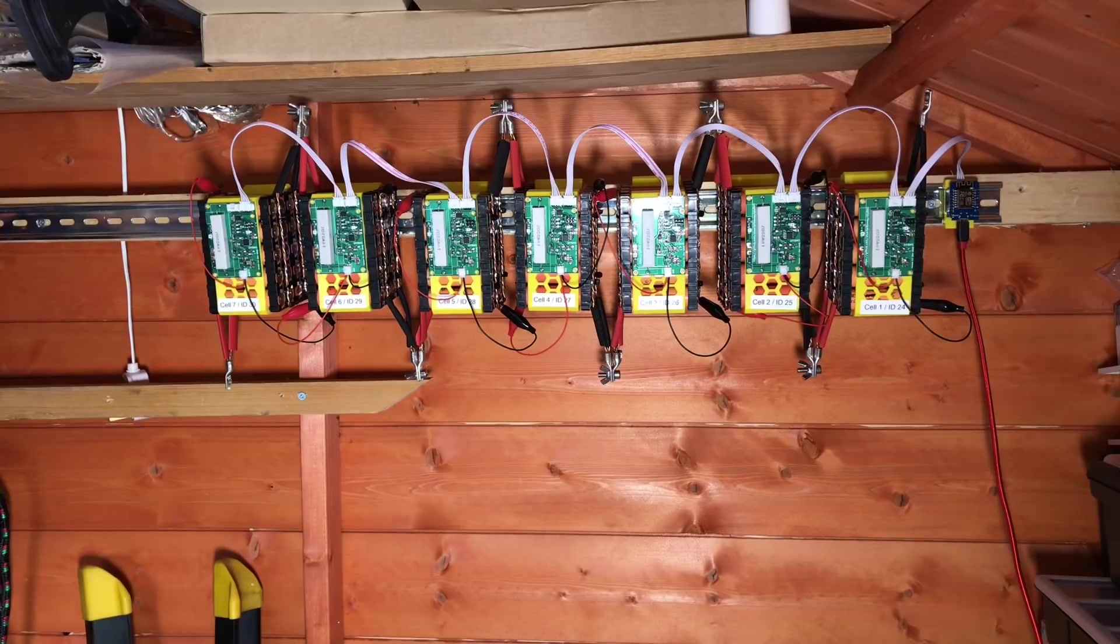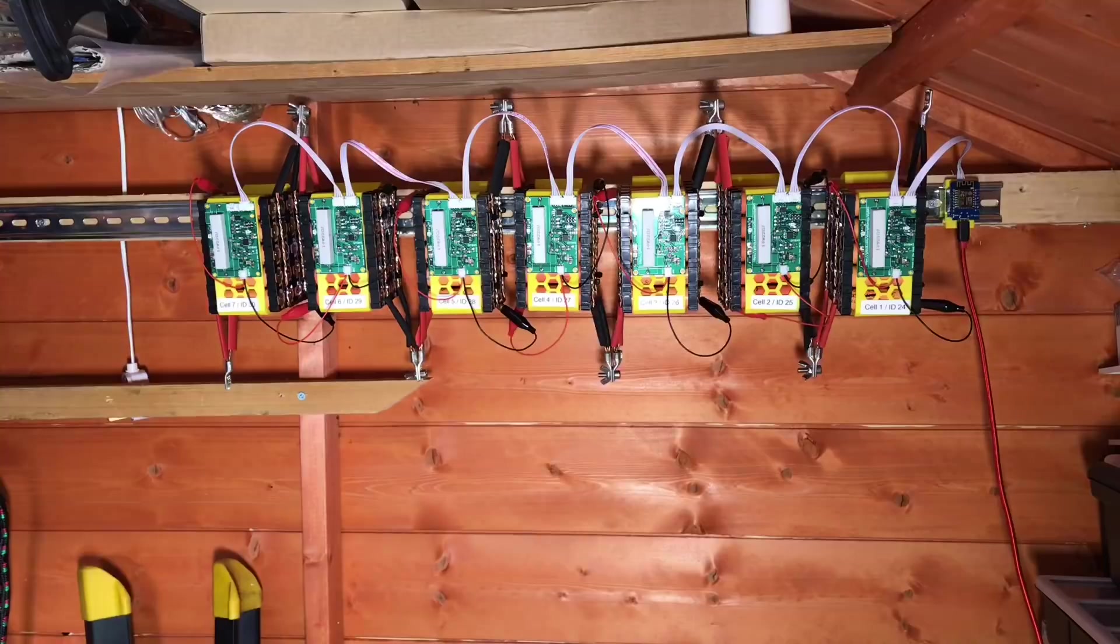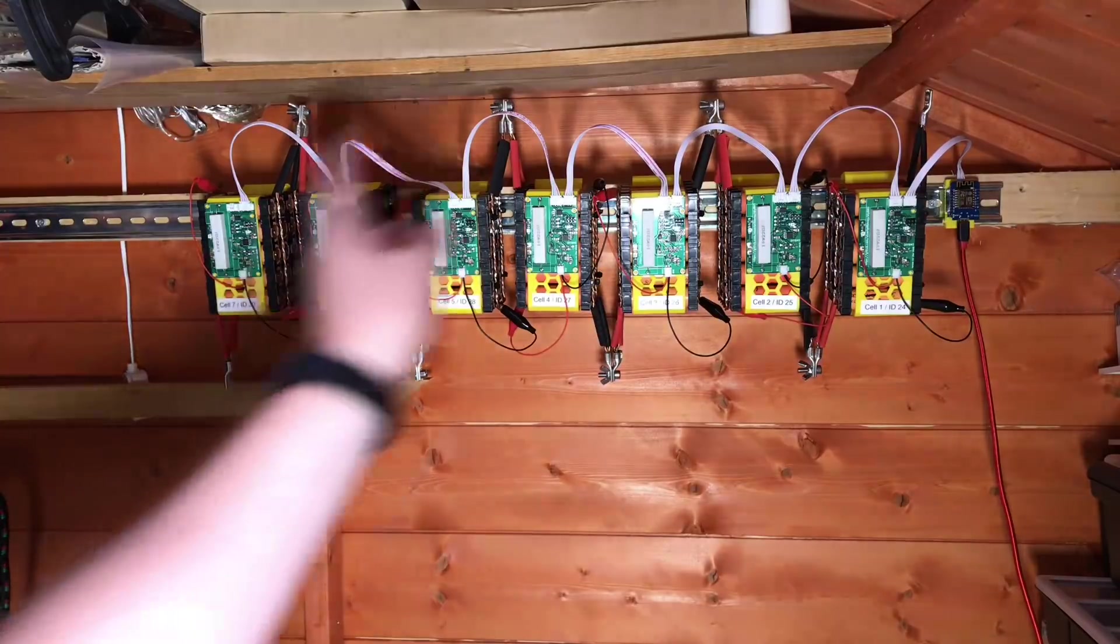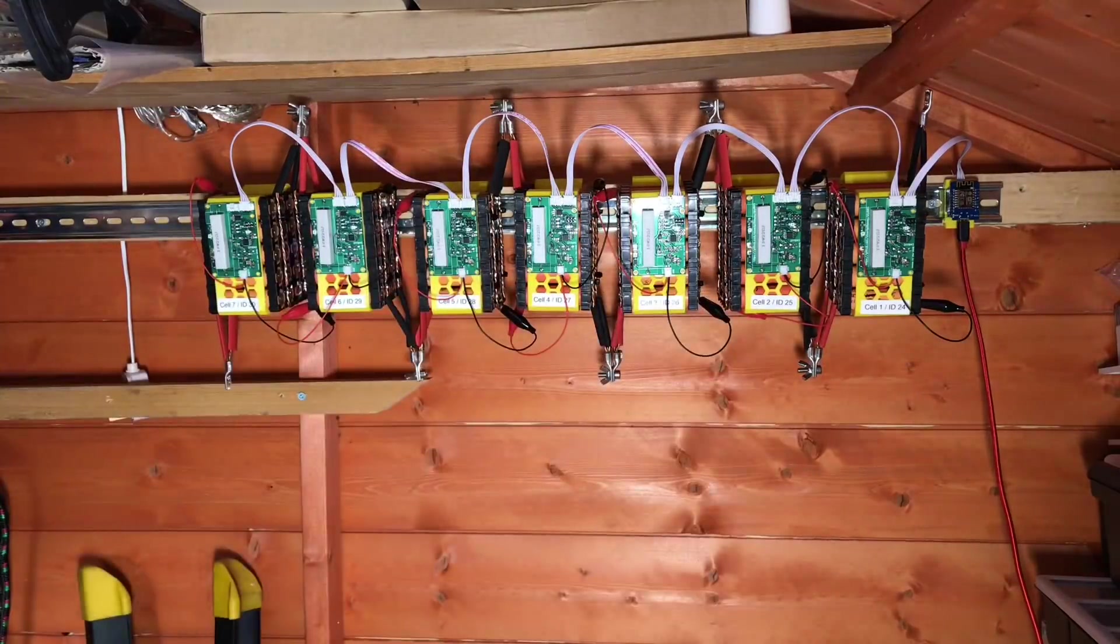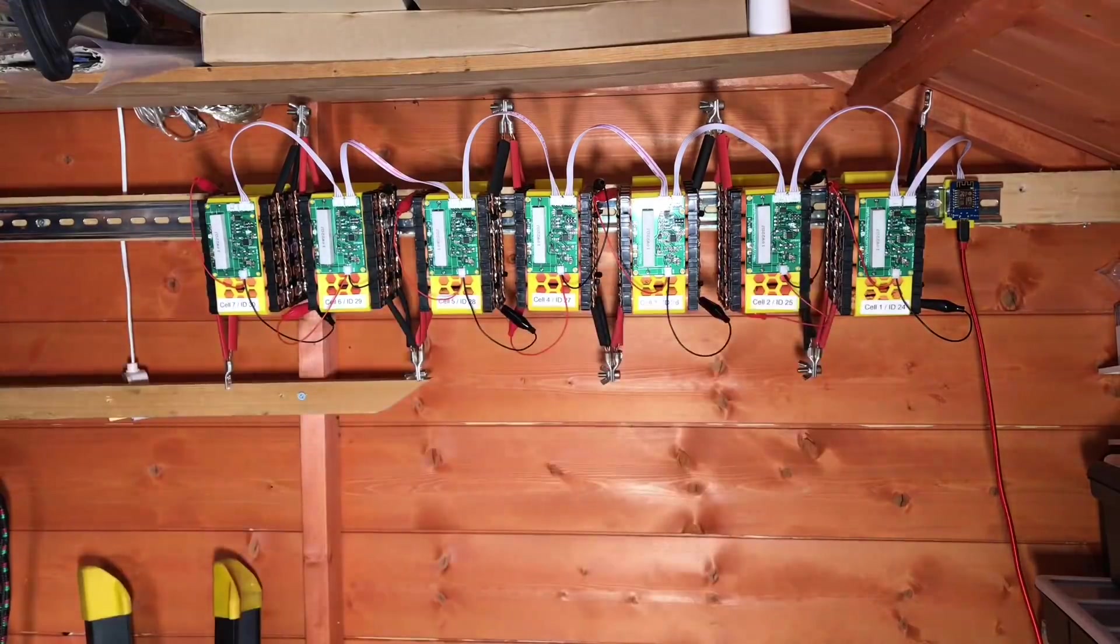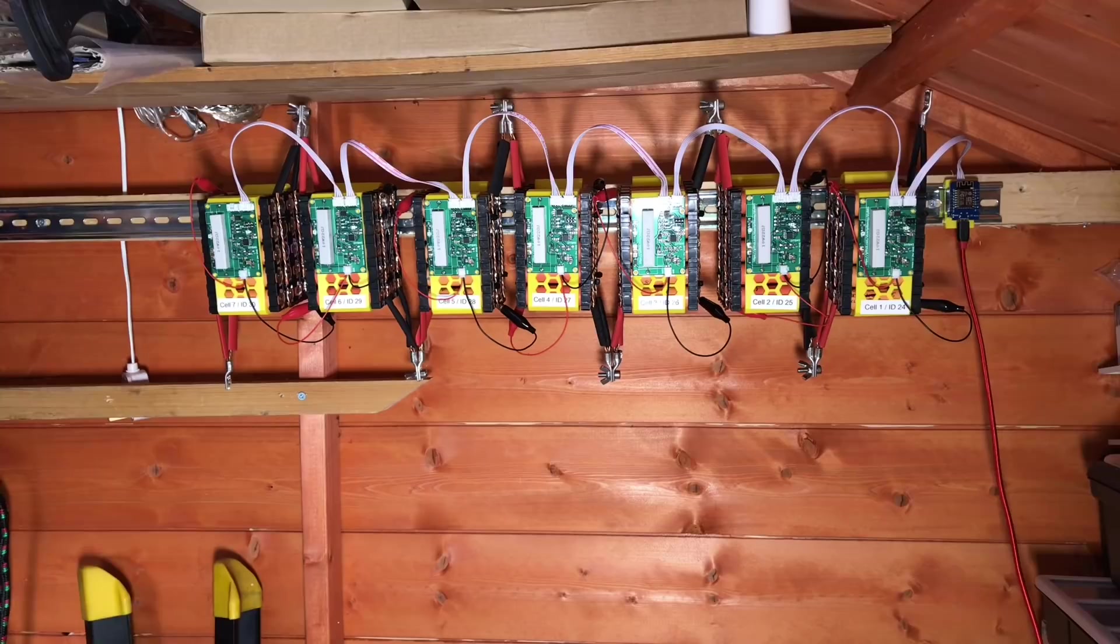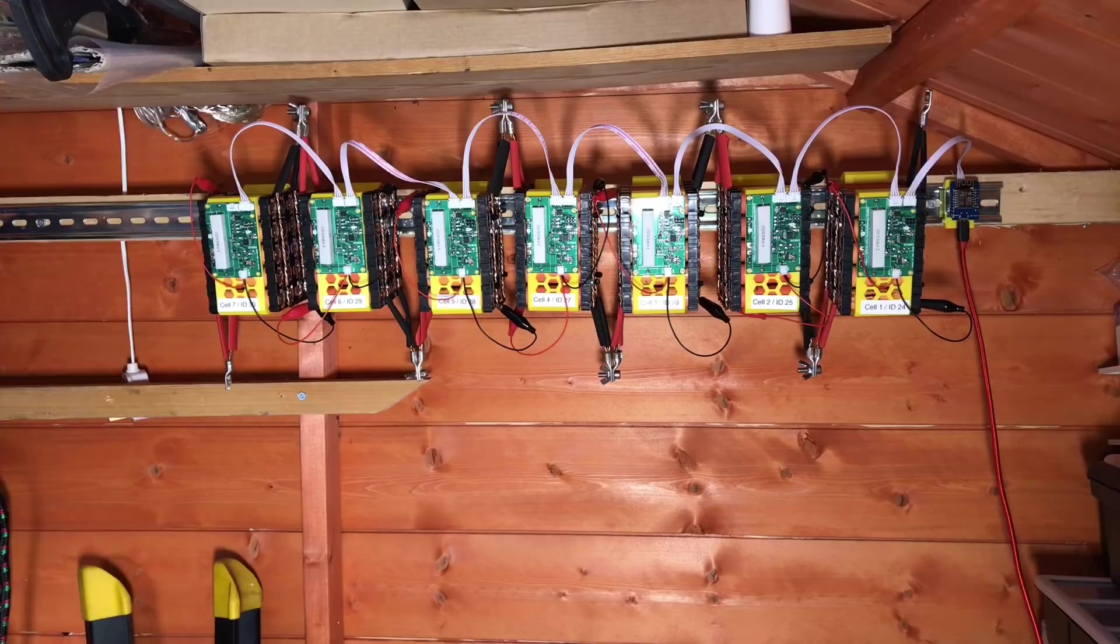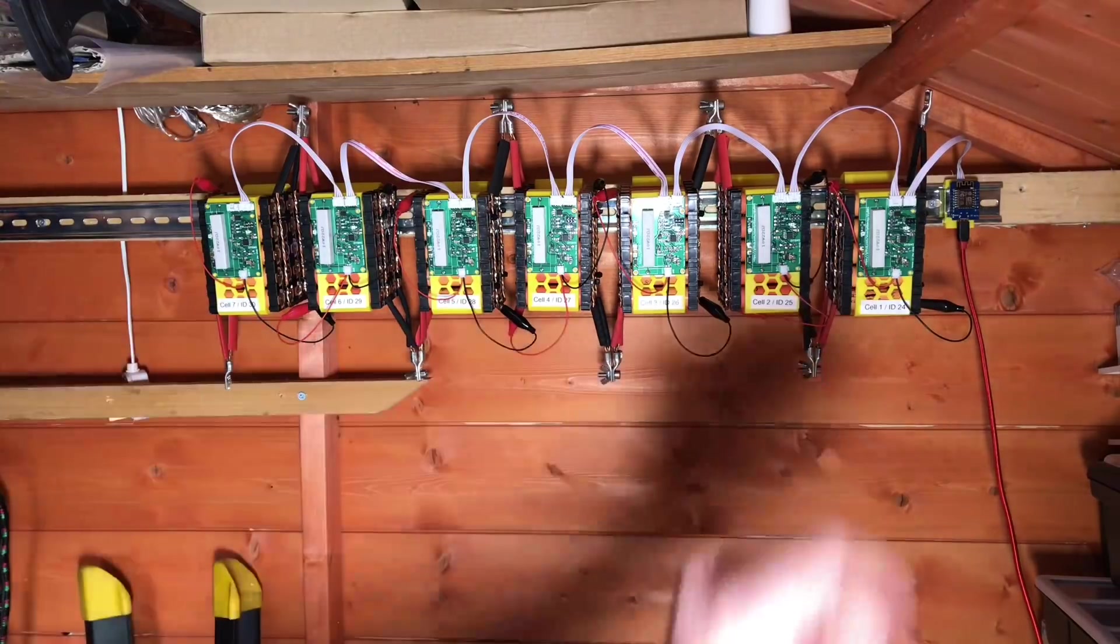I now have the Wemos on a nice bracket on the din rail, but the bracket for the Wemos isn't the only change. I've also flipped all the packs around so cell one is now down here on the right-hand side. Cell one is the most negative point, which I hadn't decided to do last time.